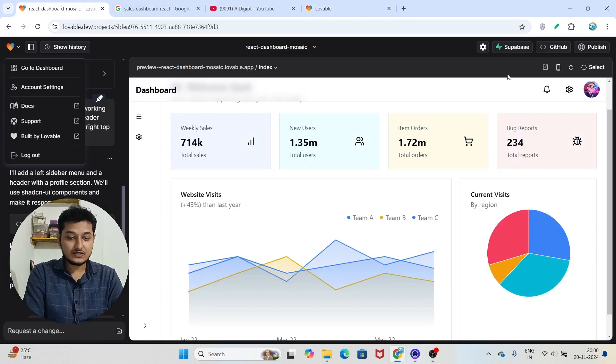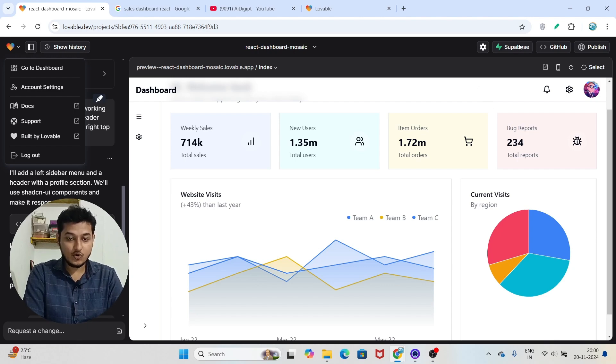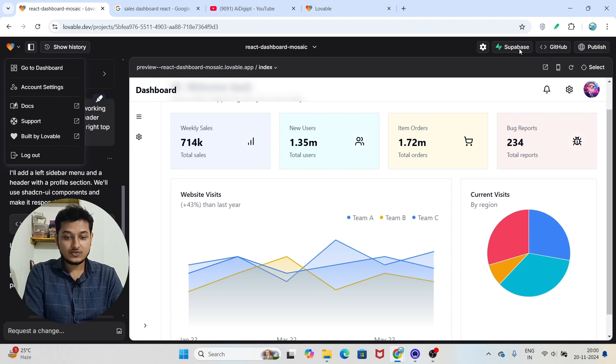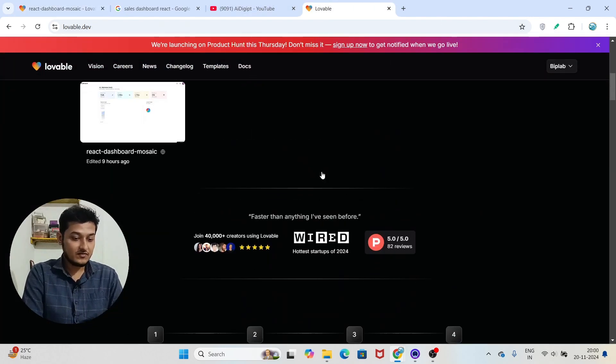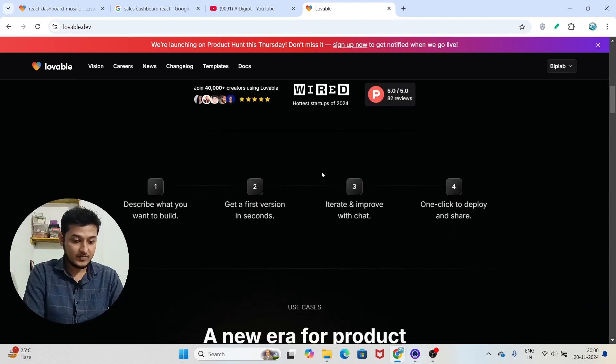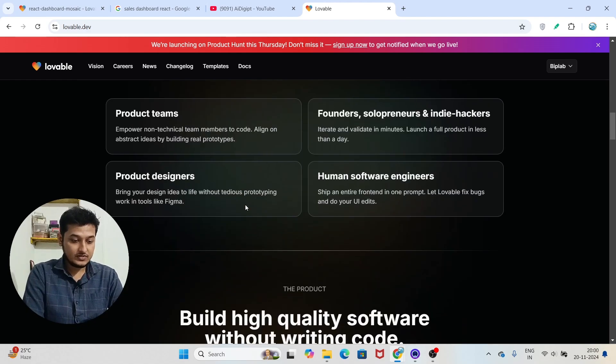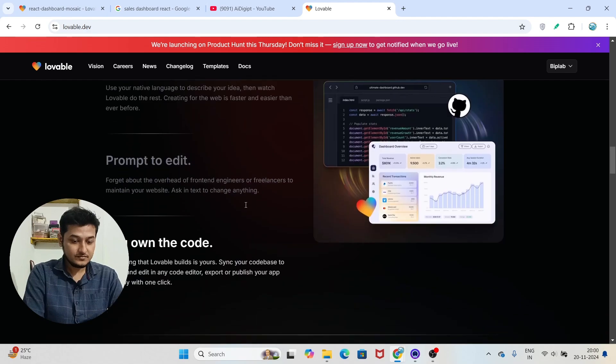Let me show you that. Here you see that they are using this Superbase by default. On the left hand top corner, I hope you are able to see, this is Superbase icon. So they are by default using this for their database.